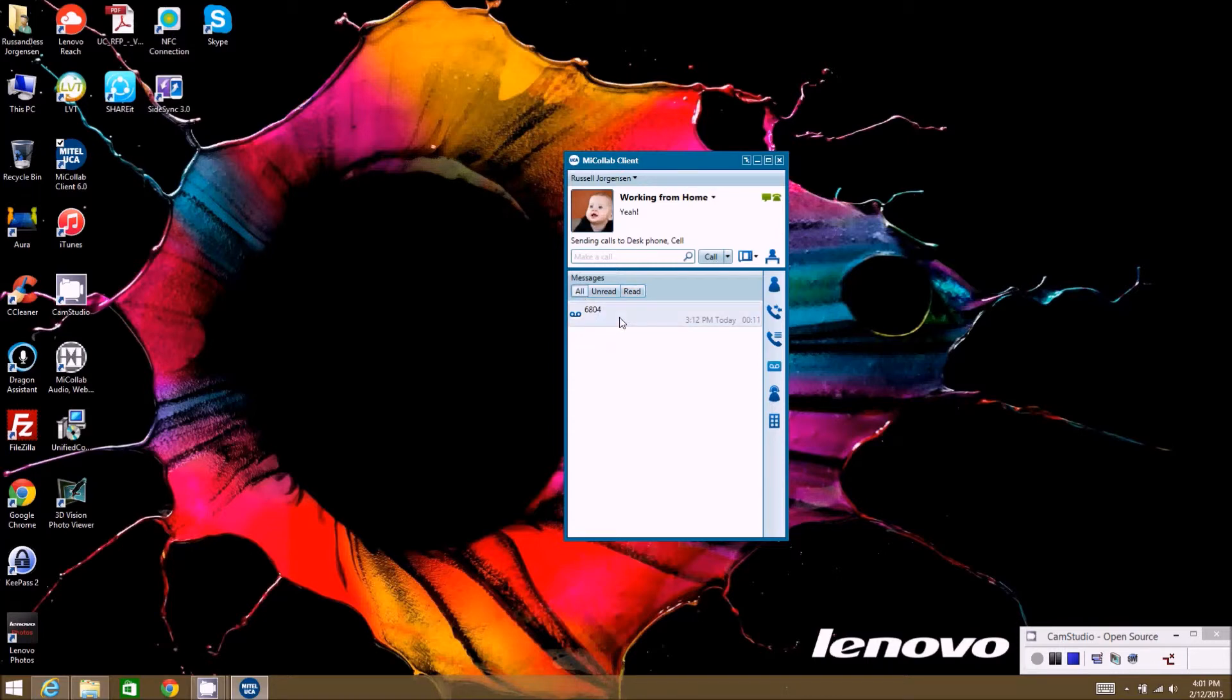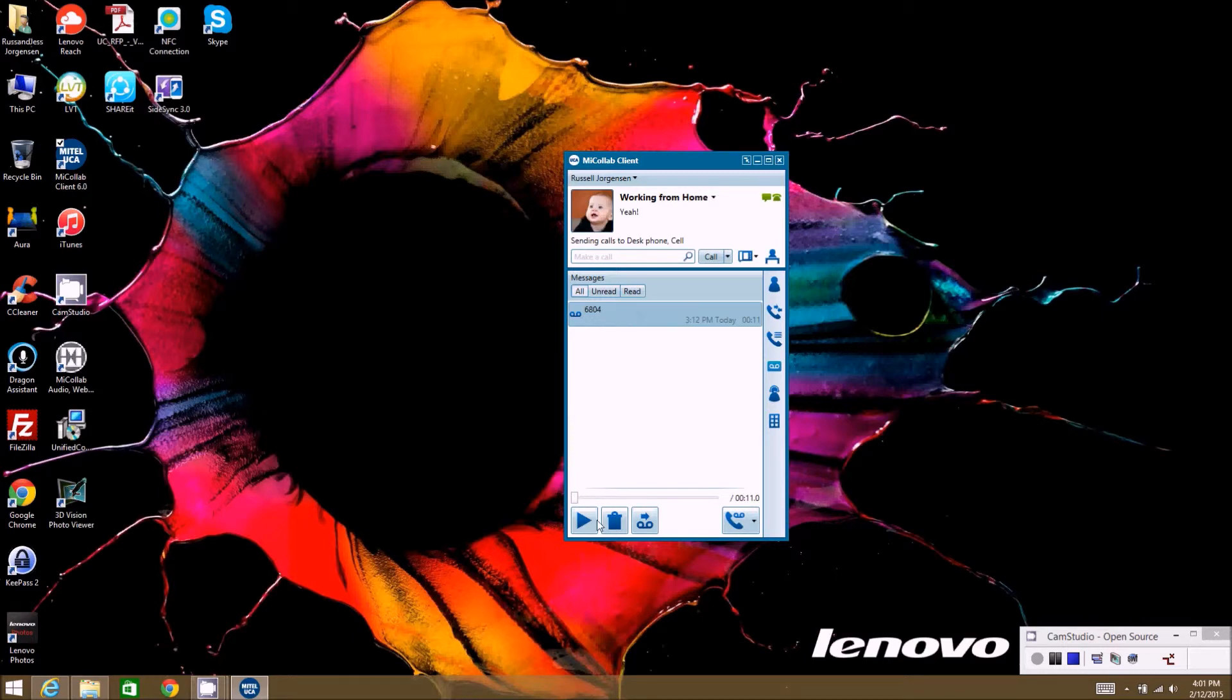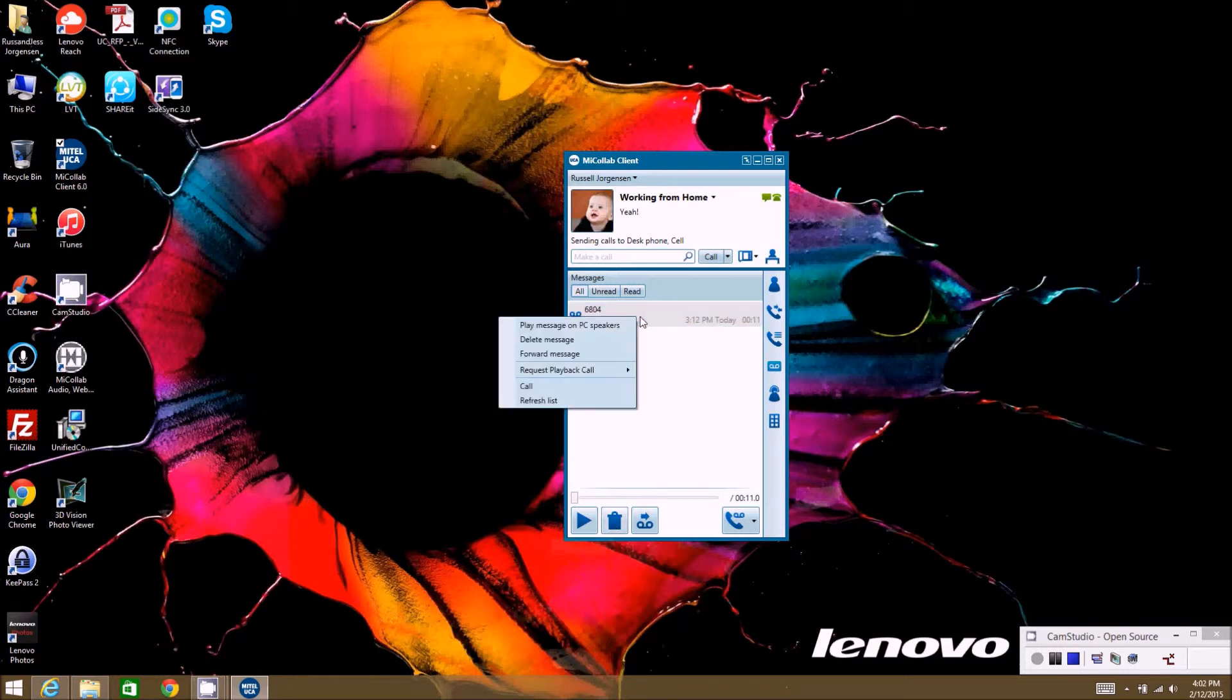If I delete it from here, it'll actually delete it out of my mailbox and it won't be accessible in my mailbox either. Make sure that you're really ready to delete it before you delete that.